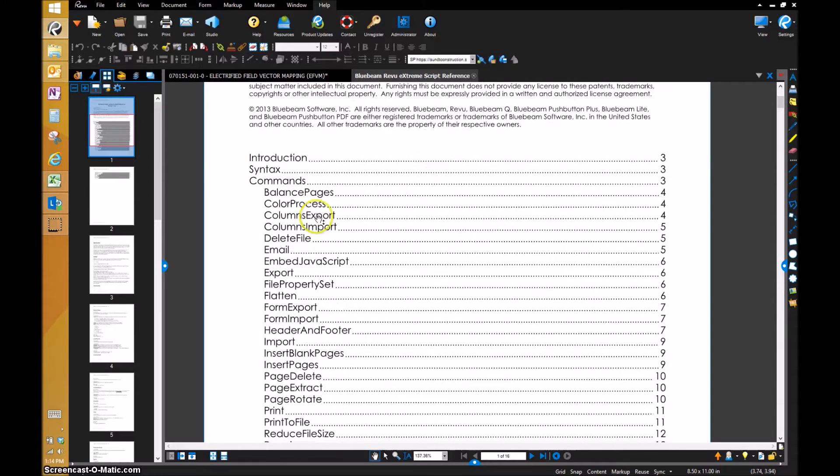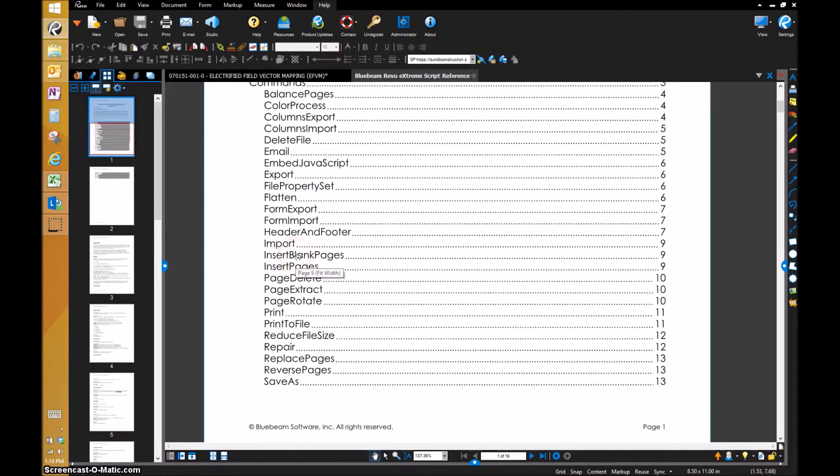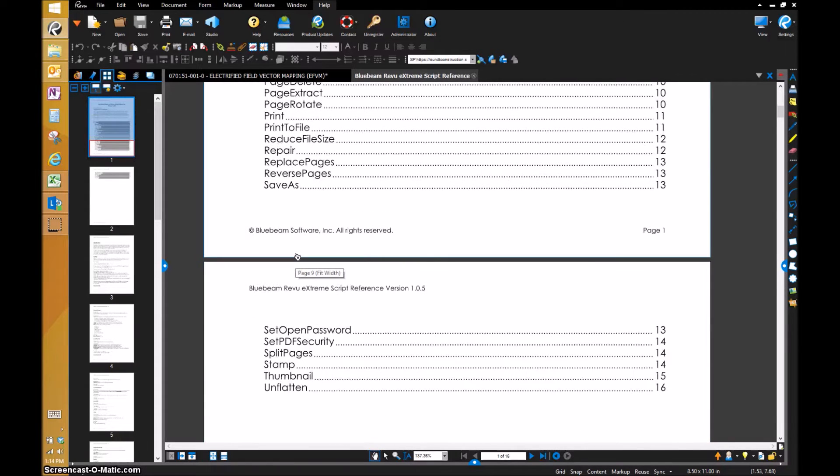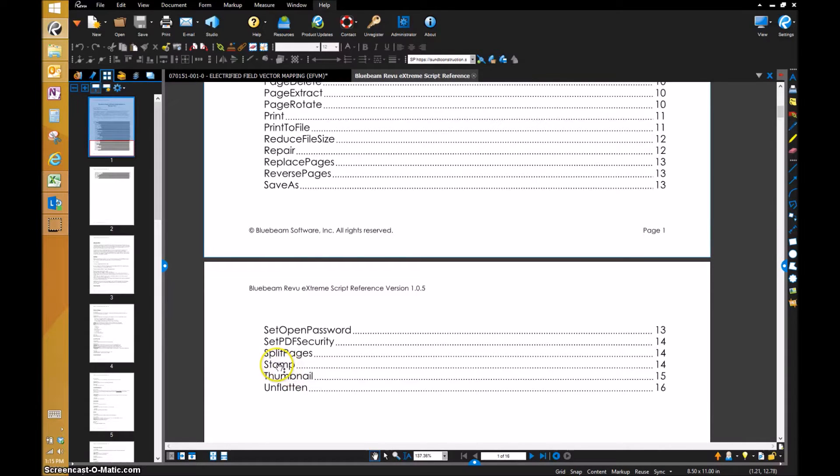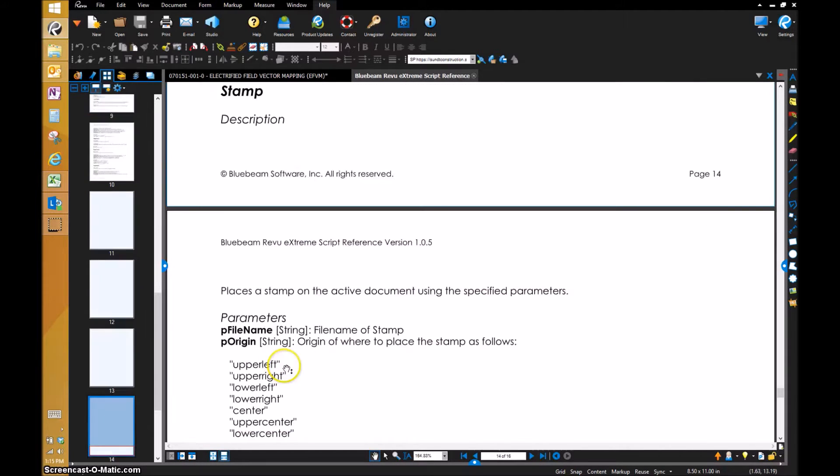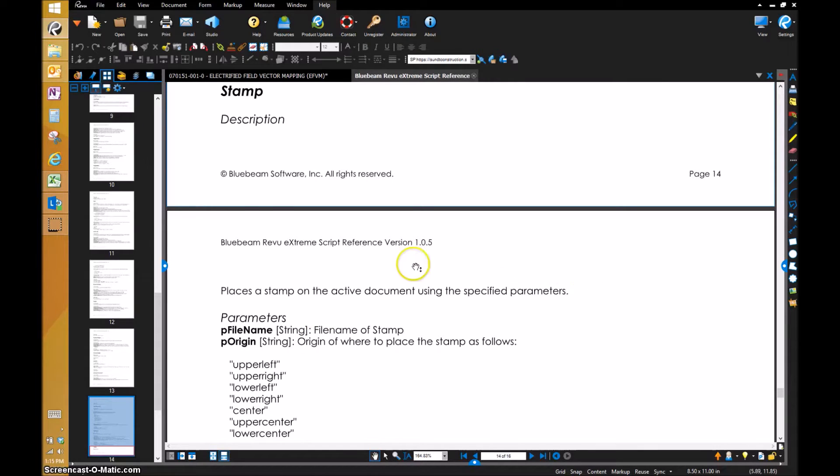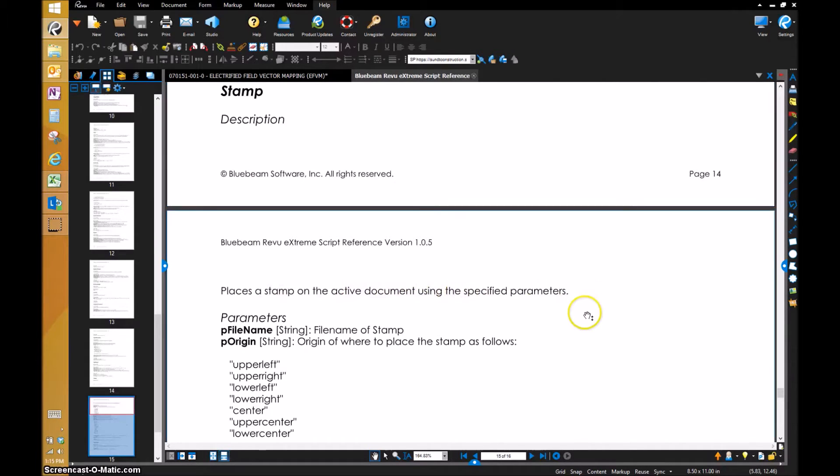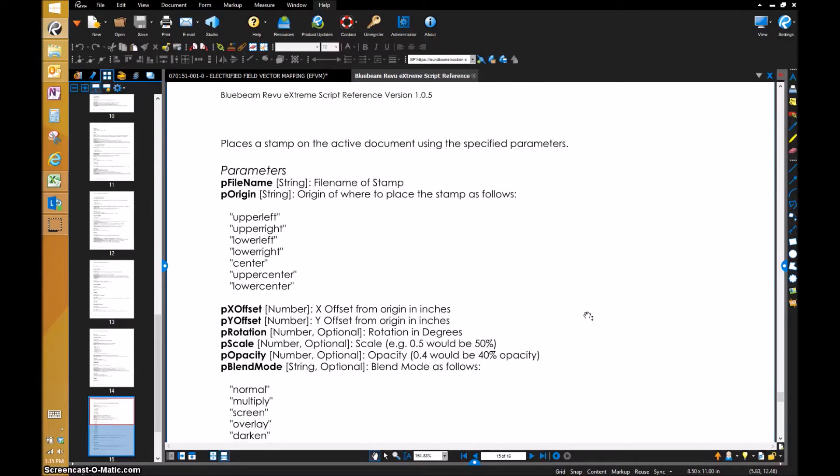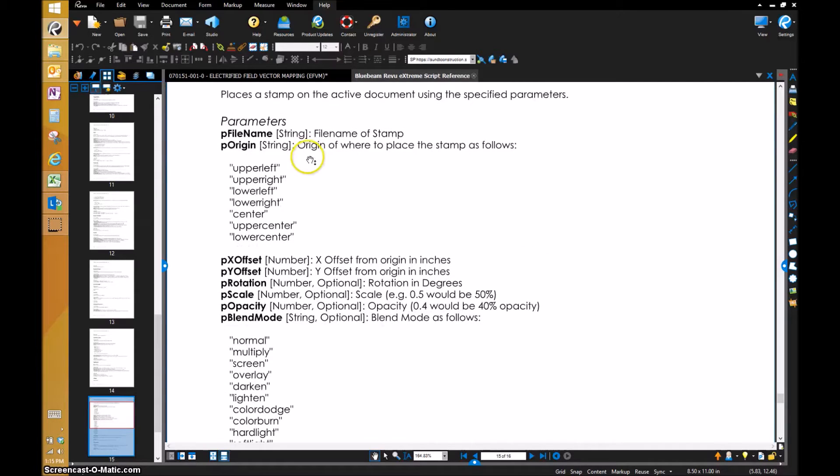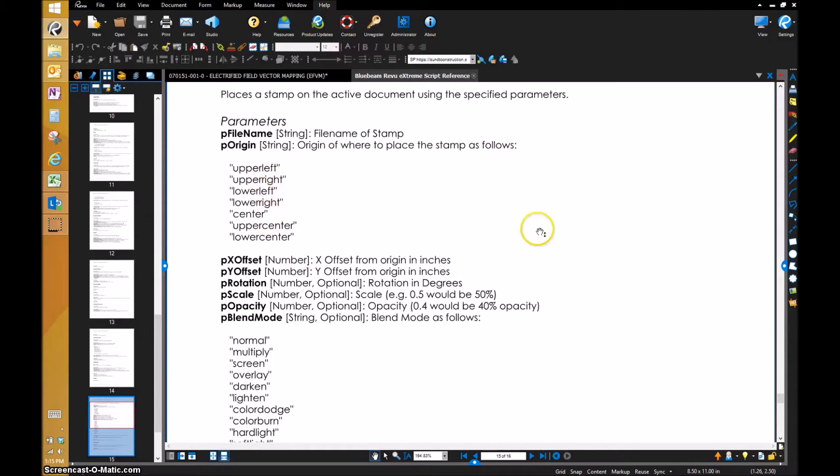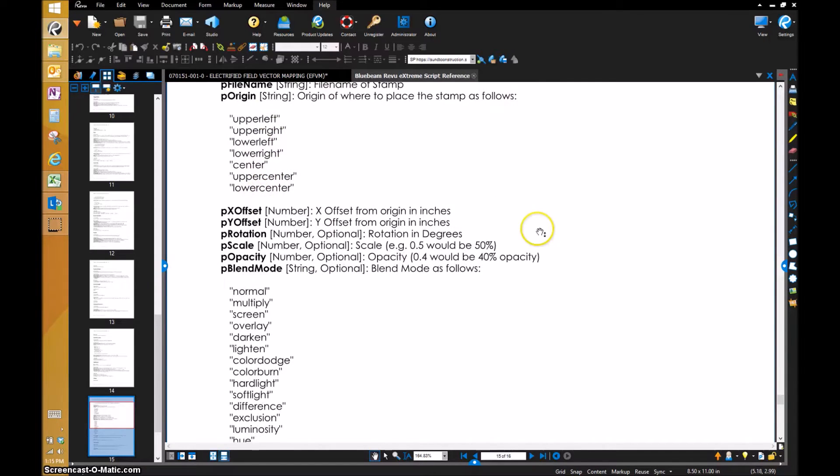Because of the current script or workflow that we're doing, it's a lot of stamps. I'm going to go directly to this stamp description. It's the stamp description: places a stamp on an active document using the specified parameters. The different parameters include, in order, file name—the file name of the stamp. P origin—where to place the stamp as follows: upper left, upper right, lower left, all that stuff.